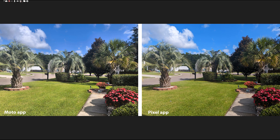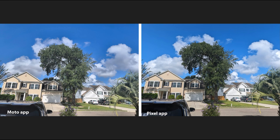Overall, the Pixel still has a better look because it's not over-processing and making the photos look too sharp. Here's another good example of this tree — it's just too sharp on the Moto versus the Pixel, where it looks more natural. It's a little bit darker green, which is the way it actually looks. The skies are excellent on both photos, which did not look good before I sideloaded the app.